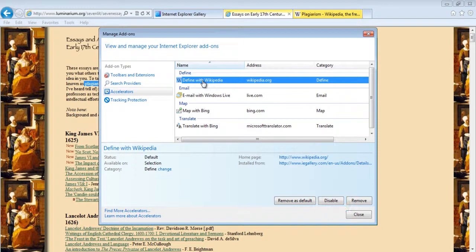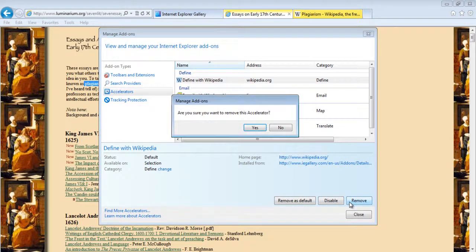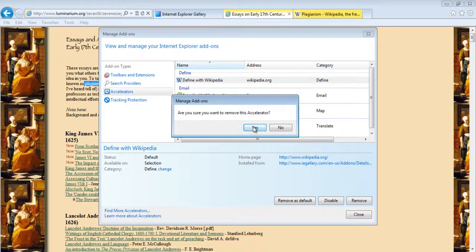You can even remove the feature completely by clicking on the Remove option. Simply select the recently added feature and click on the Remove button. A confirmation message would appear asking you whether you want to remove the accelerator or not. Click on Yes and you're done.